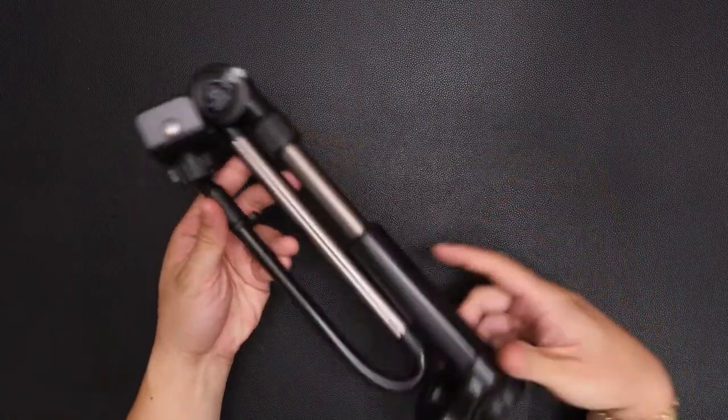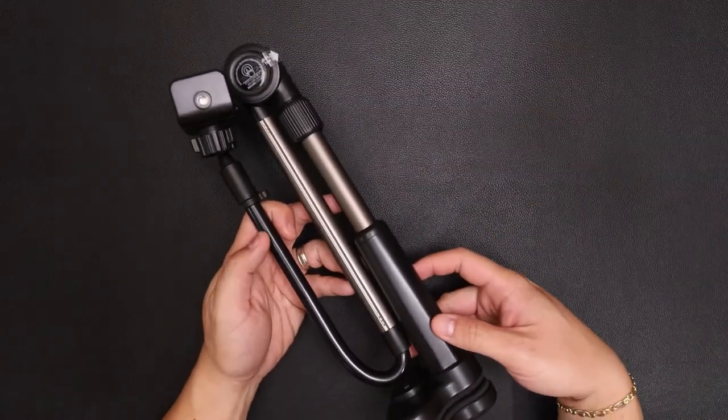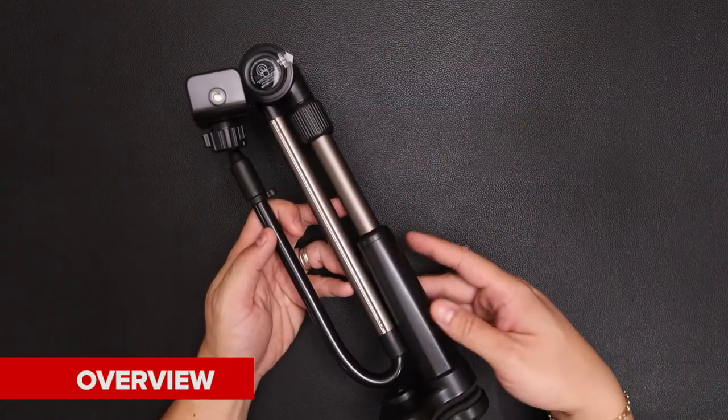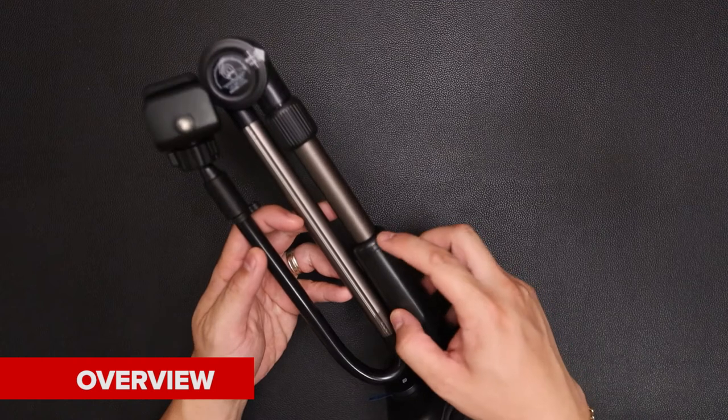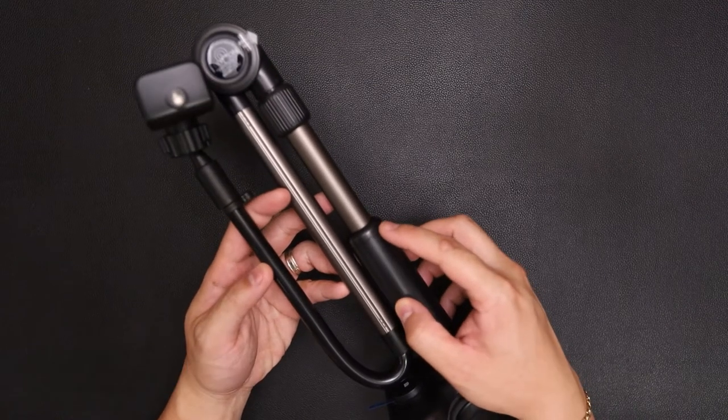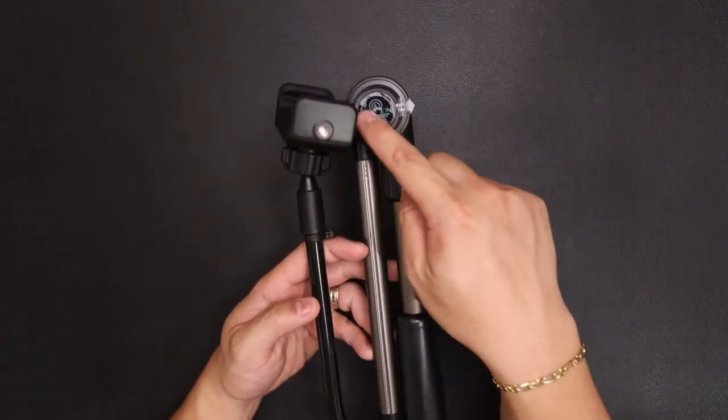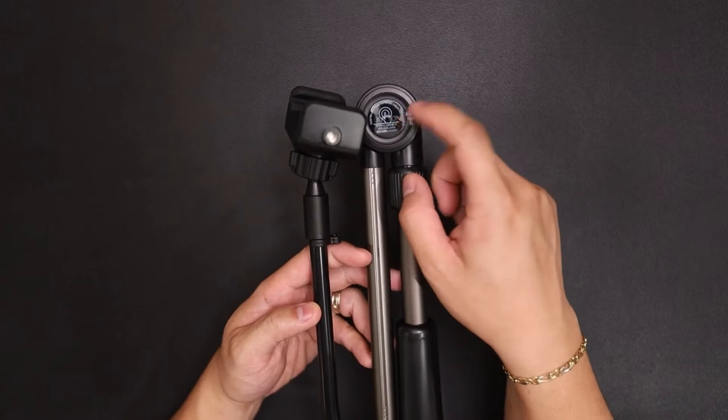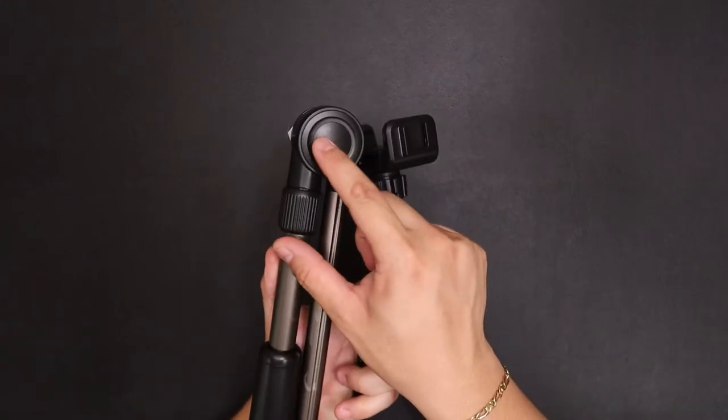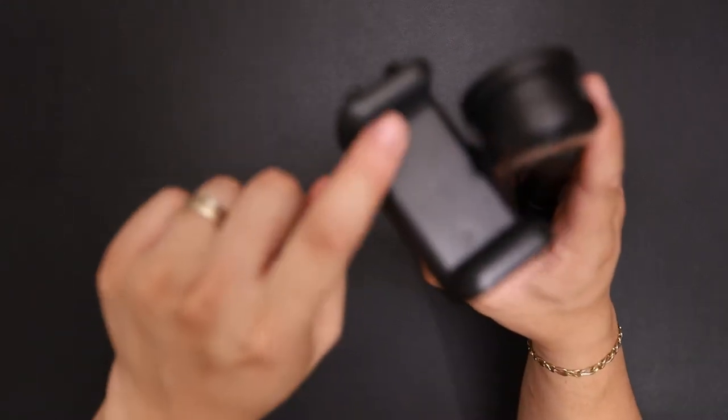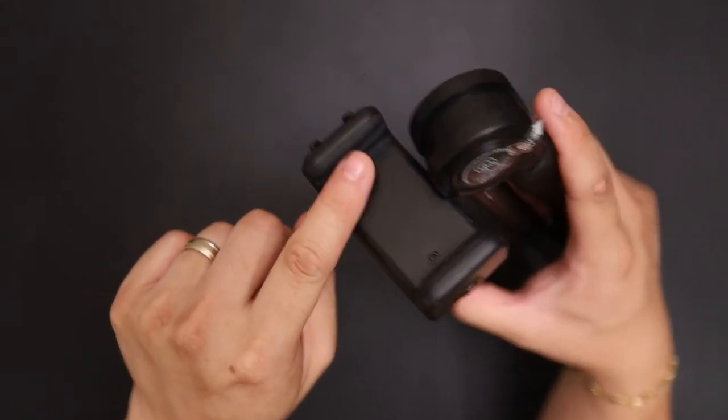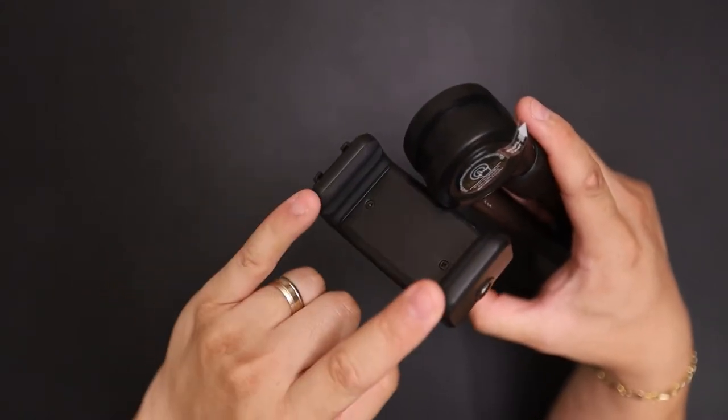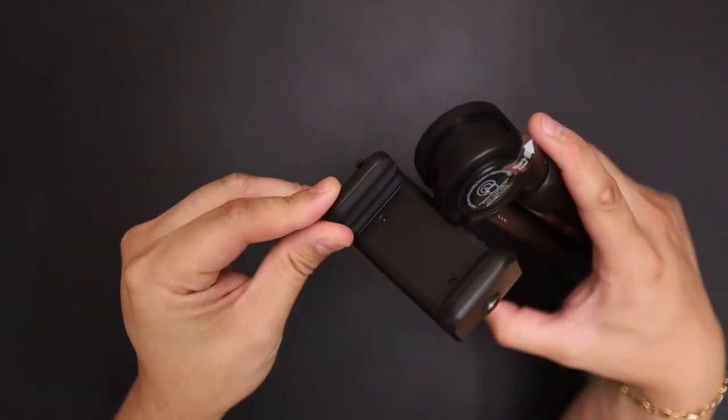And here is the Gooseneck. So again, this is the black version. The red would have a red trim accent. This portion here would also be red. And the inside of the holder, this rubber piece would also be red.